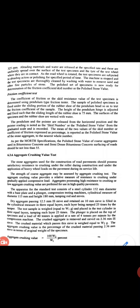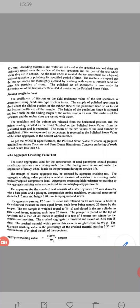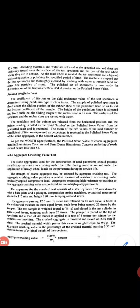The height of the pendulum hinge is adjusted and fixed such that the sliding length of the rubber shoe is 75 mm. The surface of the specimen and rubber shoe are wetted with water. The pendulum and the pointer are released from the horizontal position and the pointer reading is noted as the skid number or the Polished Stone Value from the graduated scale and recorded. The mean of two values of skid number — coefficient of friction expressed as a percentage — is reported as the Polished Stone Value of the coarse aggregate to the nearest whole number. As per specification, the Polished Stone Value for coarse aggregate used in bituminous coarse and semi-dense bituminous coarse surfacing of road should not be less than 35.